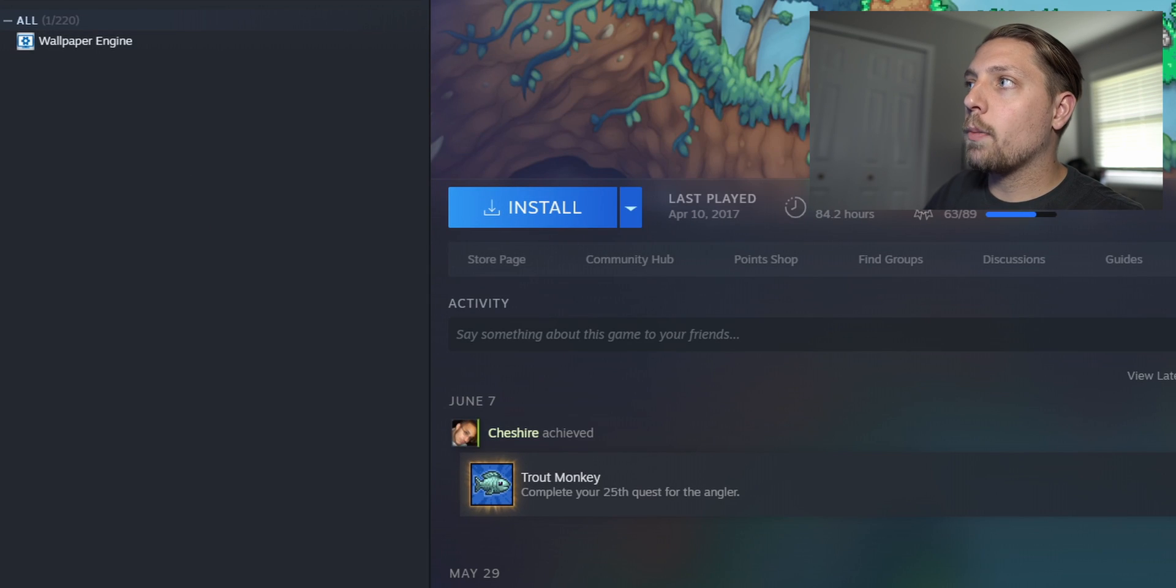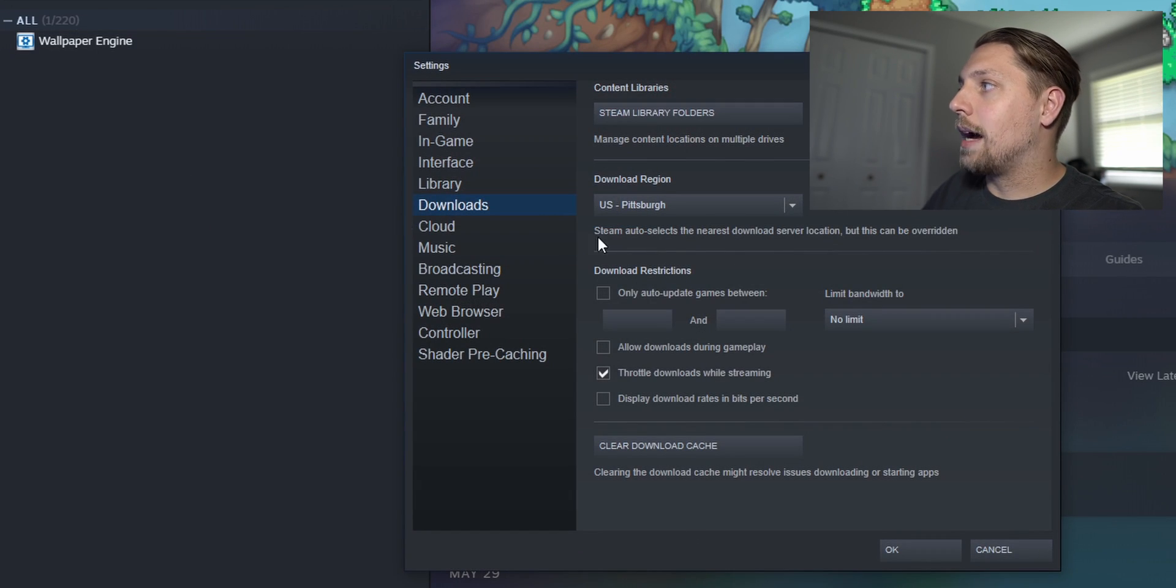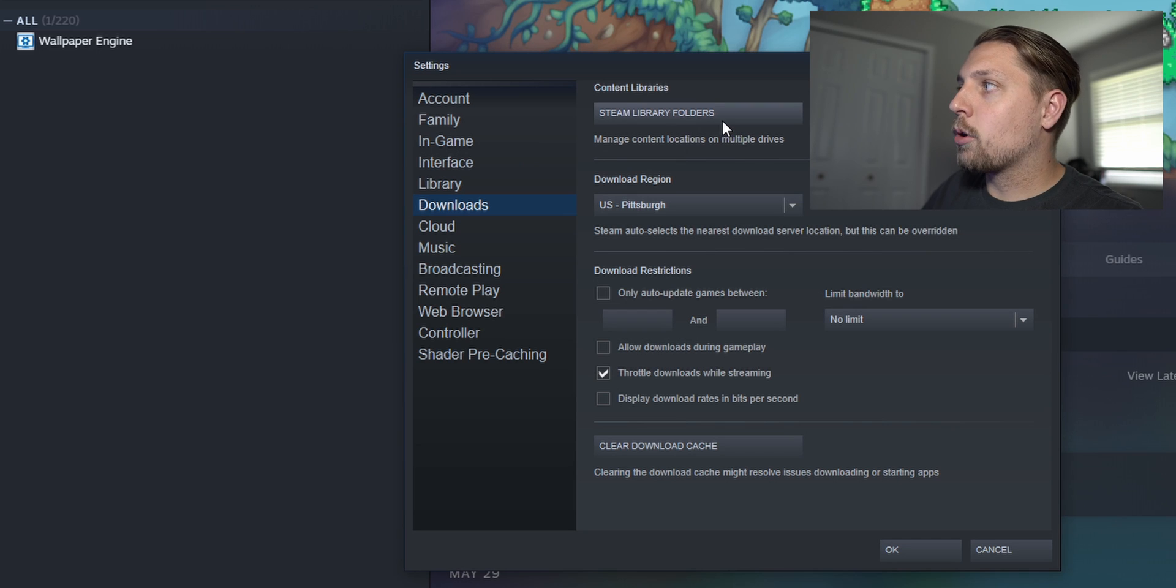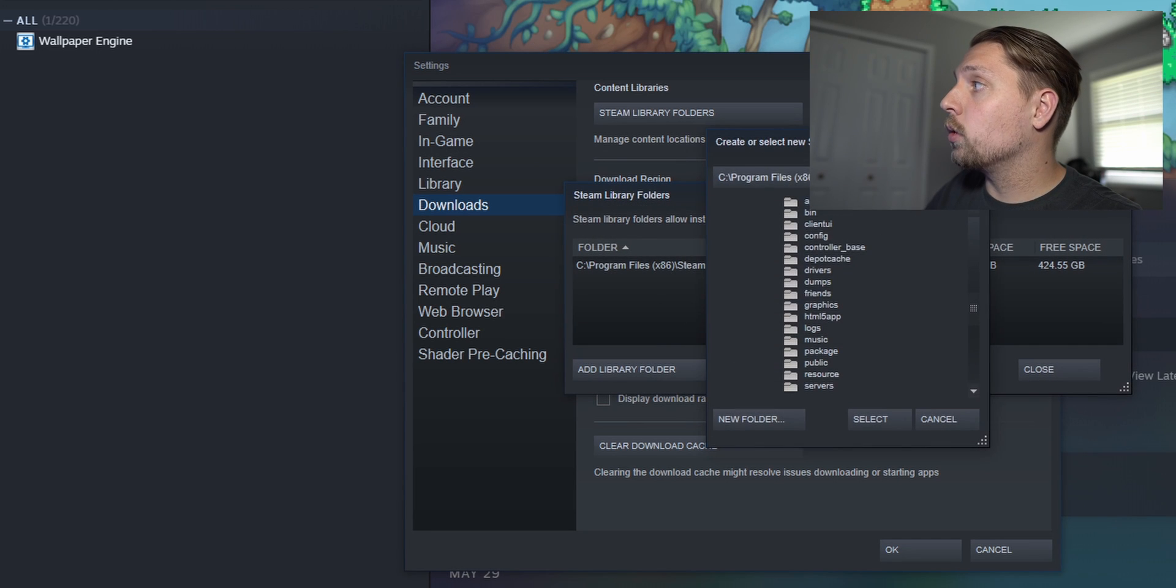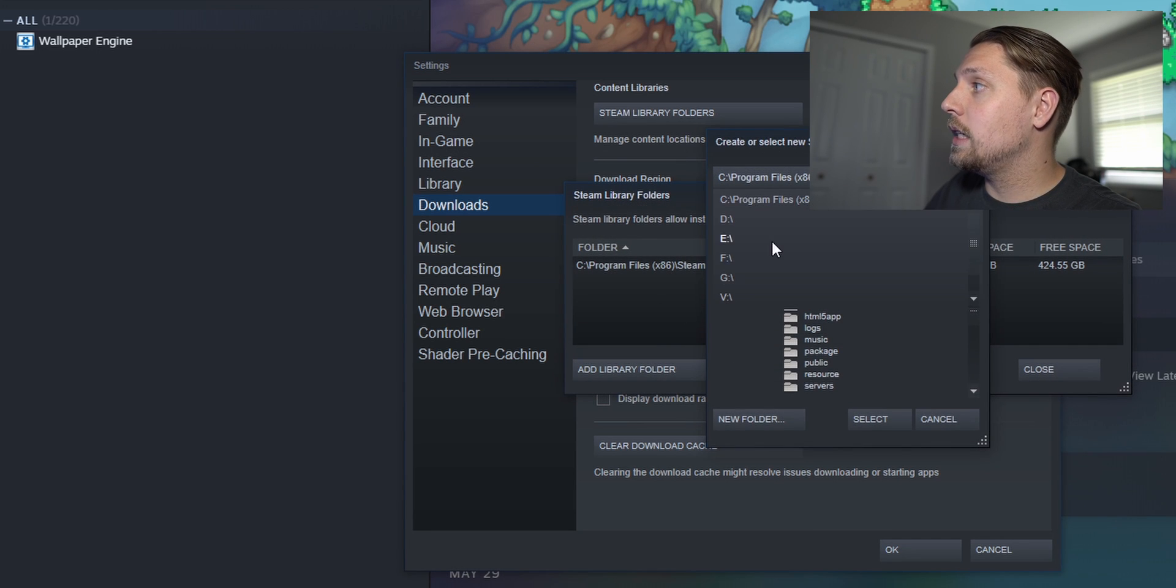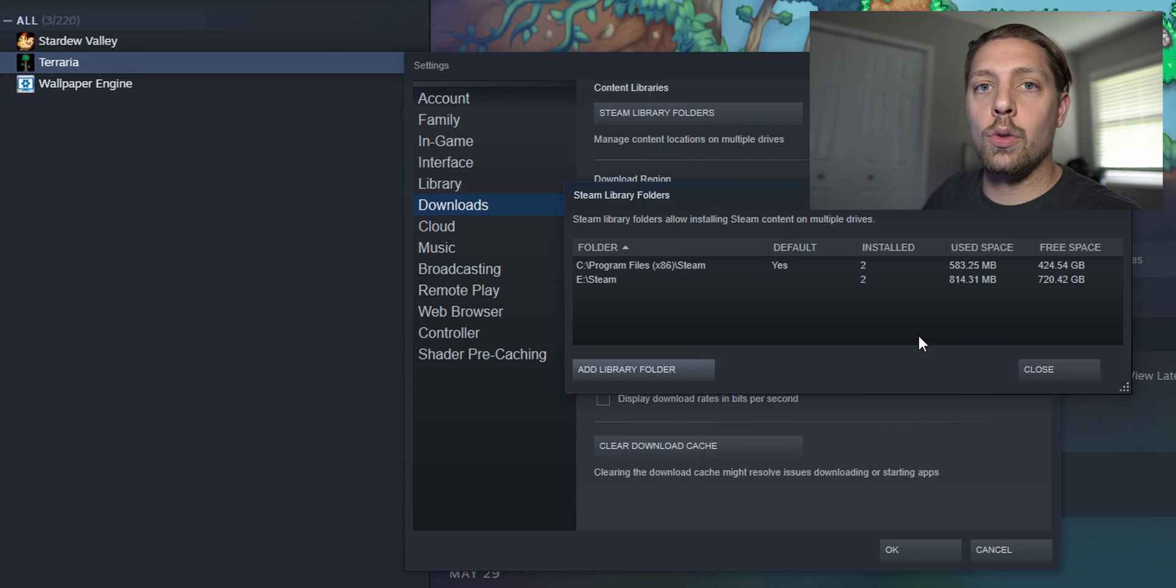Okay now go back to Steam settings, downloads library folder and when you hit add folder and you hit E drive, hit Steam, hit select. You can see right here. Boom. Just like that.